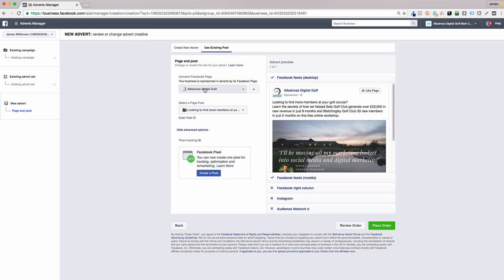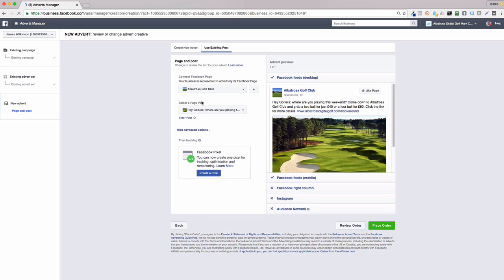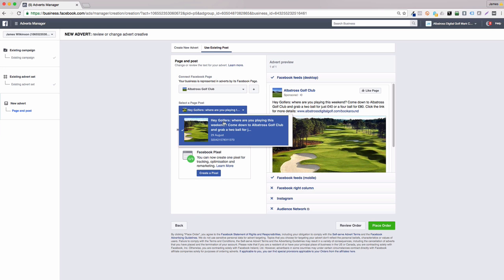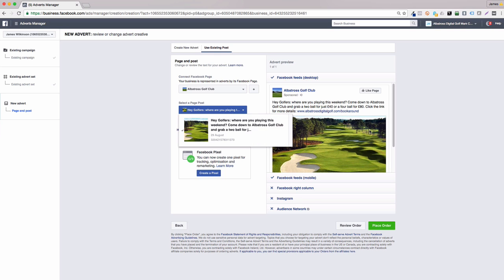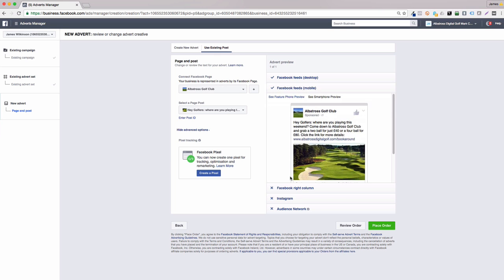Click on the use existing post link at the top of the page, connect to your business page and then select a page post. Here you will find all of your recent posts to your page and can choose the one you want for your advert. This is the easiest way to create an ad and a great way of increasing the engagement of the posts on your page, getting more likes, comments and ultimately click-throughs to your website.